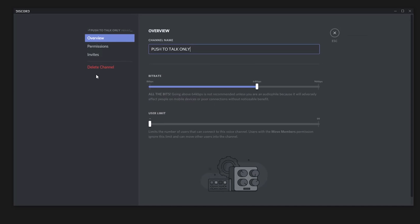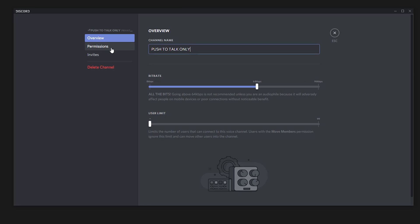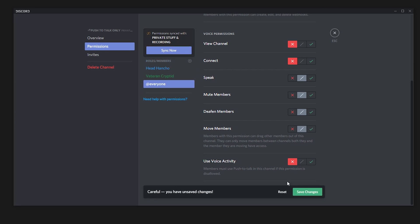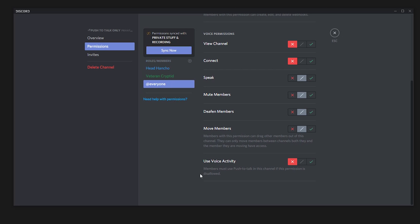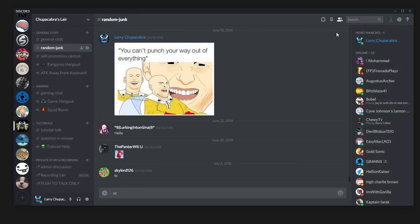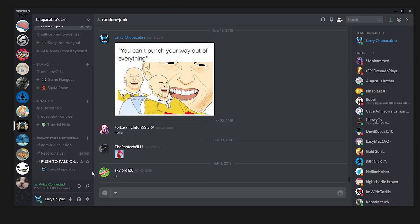Now to get it so that everybody is forced into using only push to talk, all you have to do is edit the channel, go down to permissions, select the at everyone permission and go down to the very bottom and find use voice activity. And you just say no, nobody gets to automatically use voice activity. You are now forced into using push to talk. Now anybody who comes in this channel has to have push to talk enabled or they will appear muted, like this icon here. And that's all you have to do.